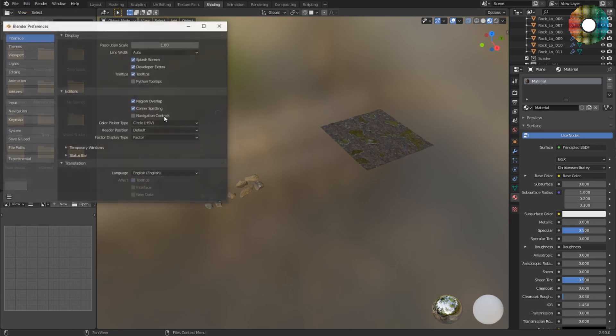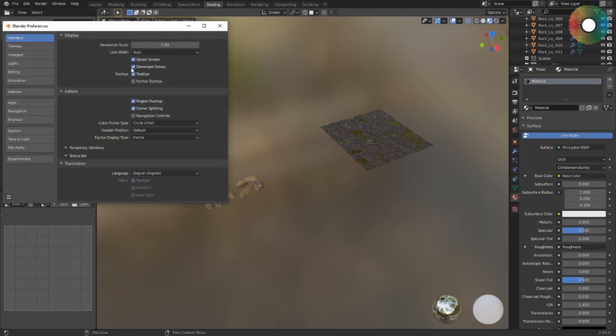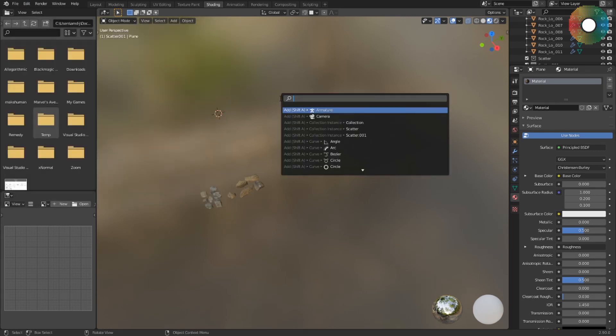default. But with developer extras you have it. So if I turn off developer extras and then search for it, it's gone, so I have to turn it on now.